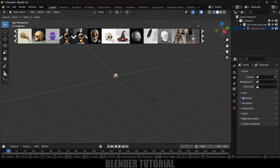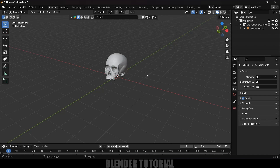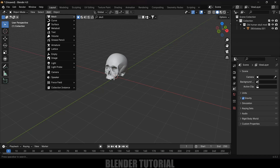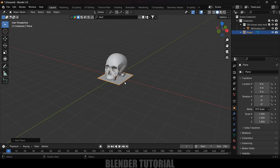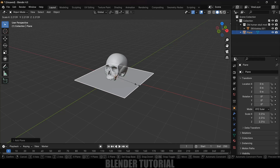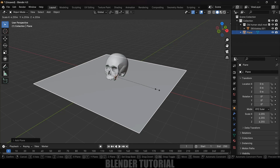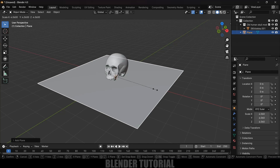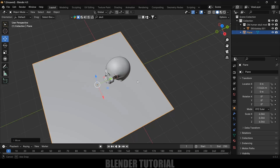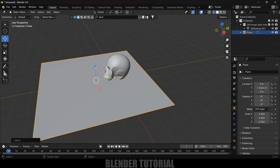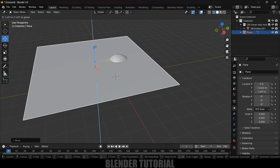Here you can see we got the model. Let's increase the scaling — select this model, press S and increase the scaling. Now go to Add > Mesh and select a Plane. This is going to be the cloth. Press S and increase the scaling.